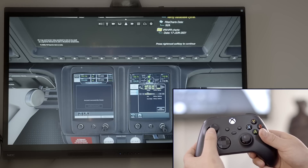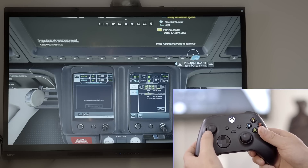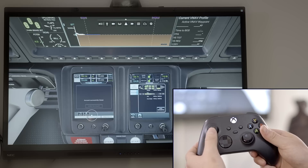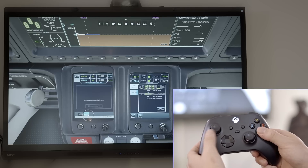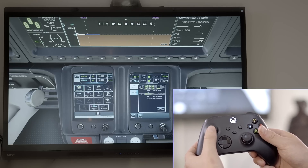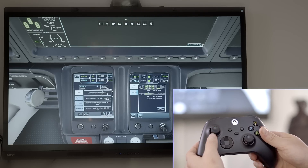Press the rightmost soft key below the multifunction display to get started. We can now click Home and select the charts from the Charts button on the touchscreen controller.